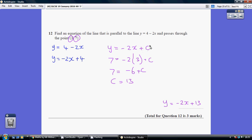Now, we can work out c because we know a point on this line. We know when x is 3, y is 7. So substituting in, we get 7 equals minus 2 times 3, add c. Minus 2 times 3 is minus 6. So, 7 equals minus 6 add c. Adding 6 to both sides, we get c equals 13.